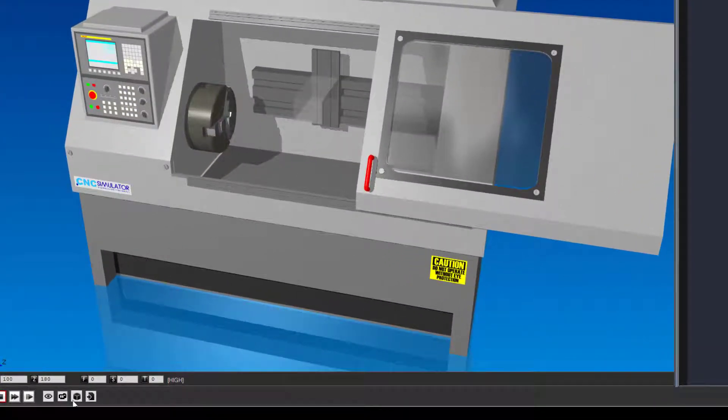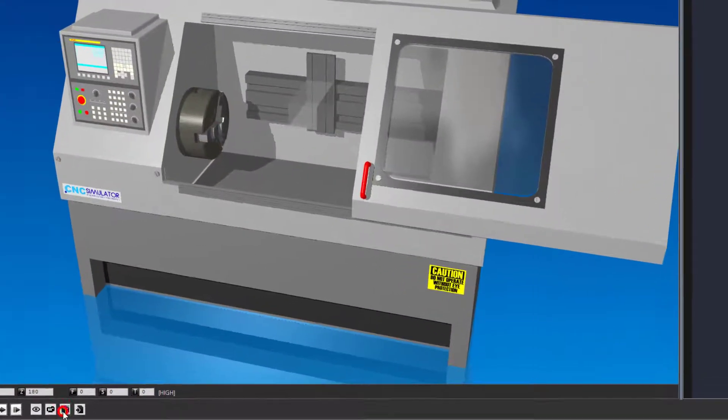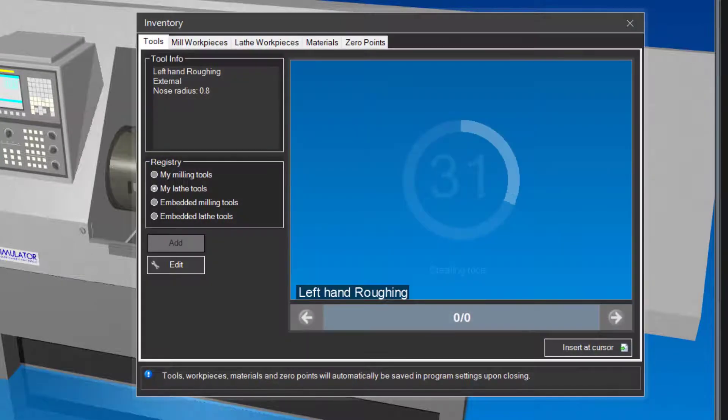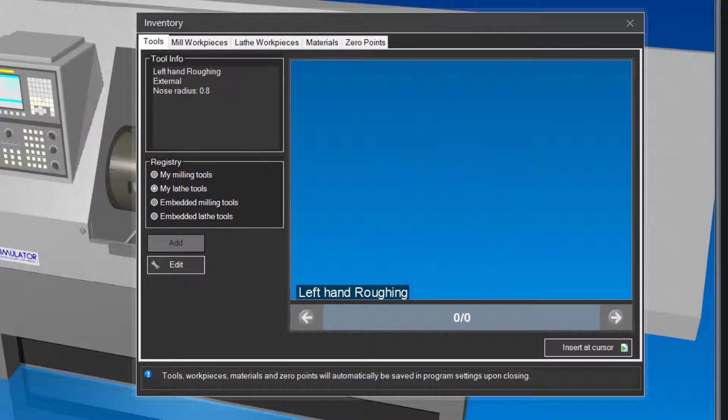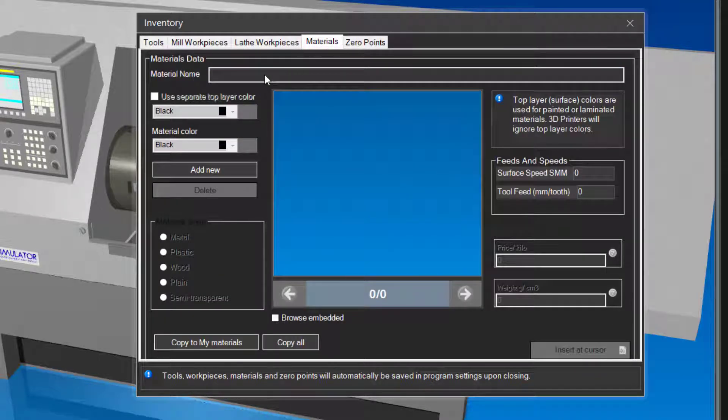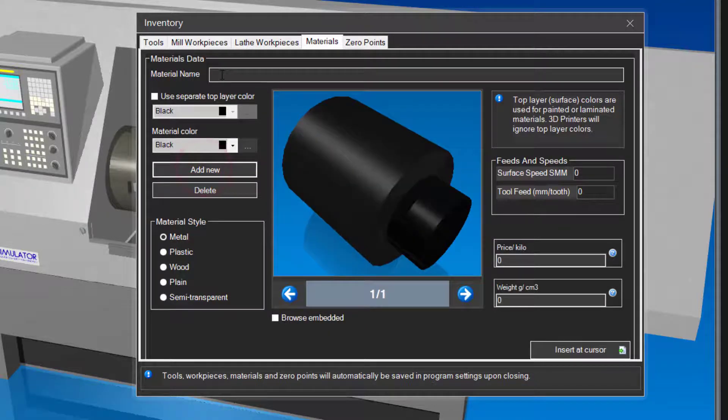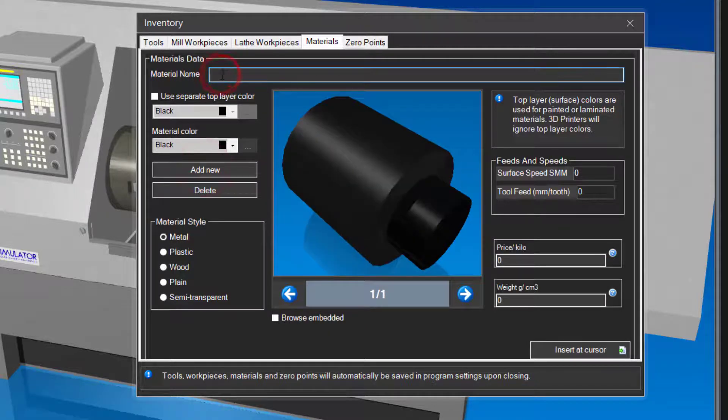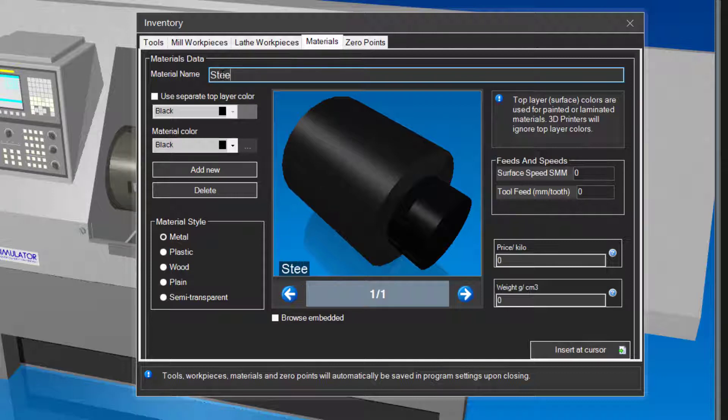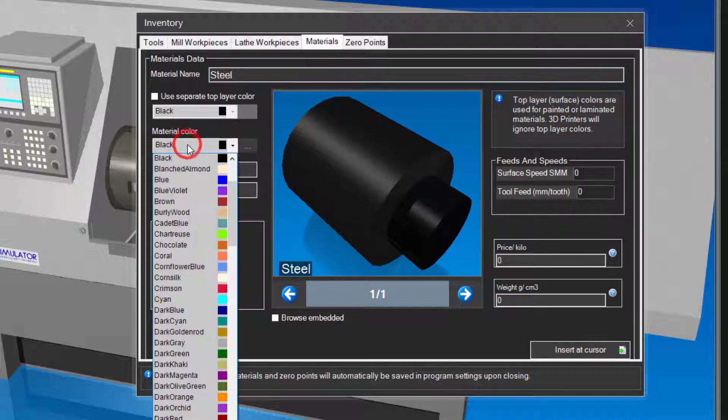Let us first create a material that we will use for our workpiece. In the inventory window, click on the materials tab. Click on the add new button. Type in a name for your material. Select a material color.